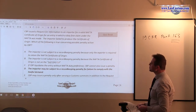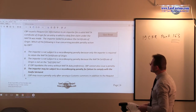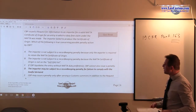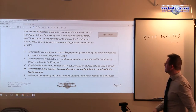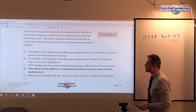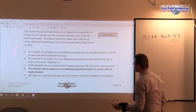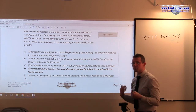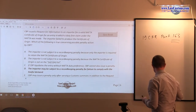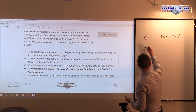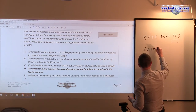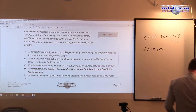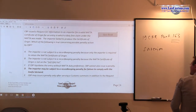Answer choice B states: the importer is not subject to a record keeping penalty because the NAFTA certificate of origin is not on the A1A list — also called the interim A1A list.